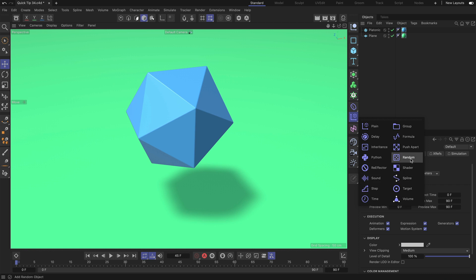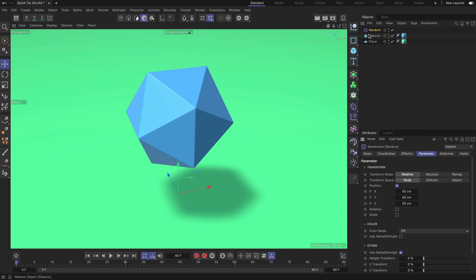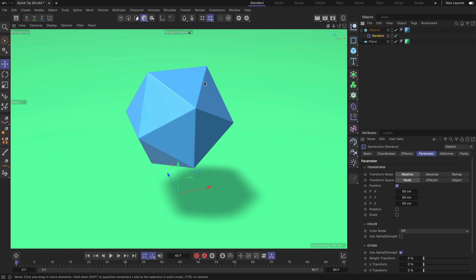Let me create a random effector and make it a child of the Platonic in order to assign it as a deformer. As you can see, nothing is happening — the Platonic is not deforming because we have to set this up in the effector.